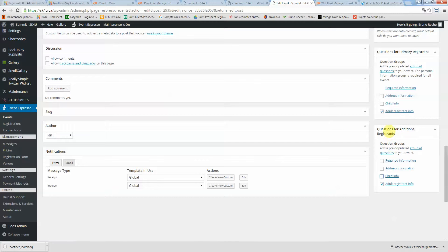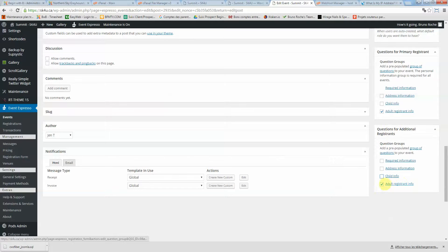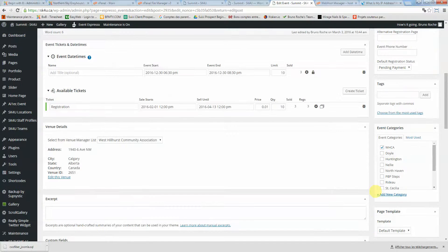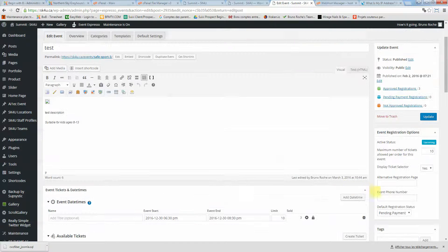If someone is registering, let's say three or four adults, and you want specific information for each adult, then you need to check this box here.